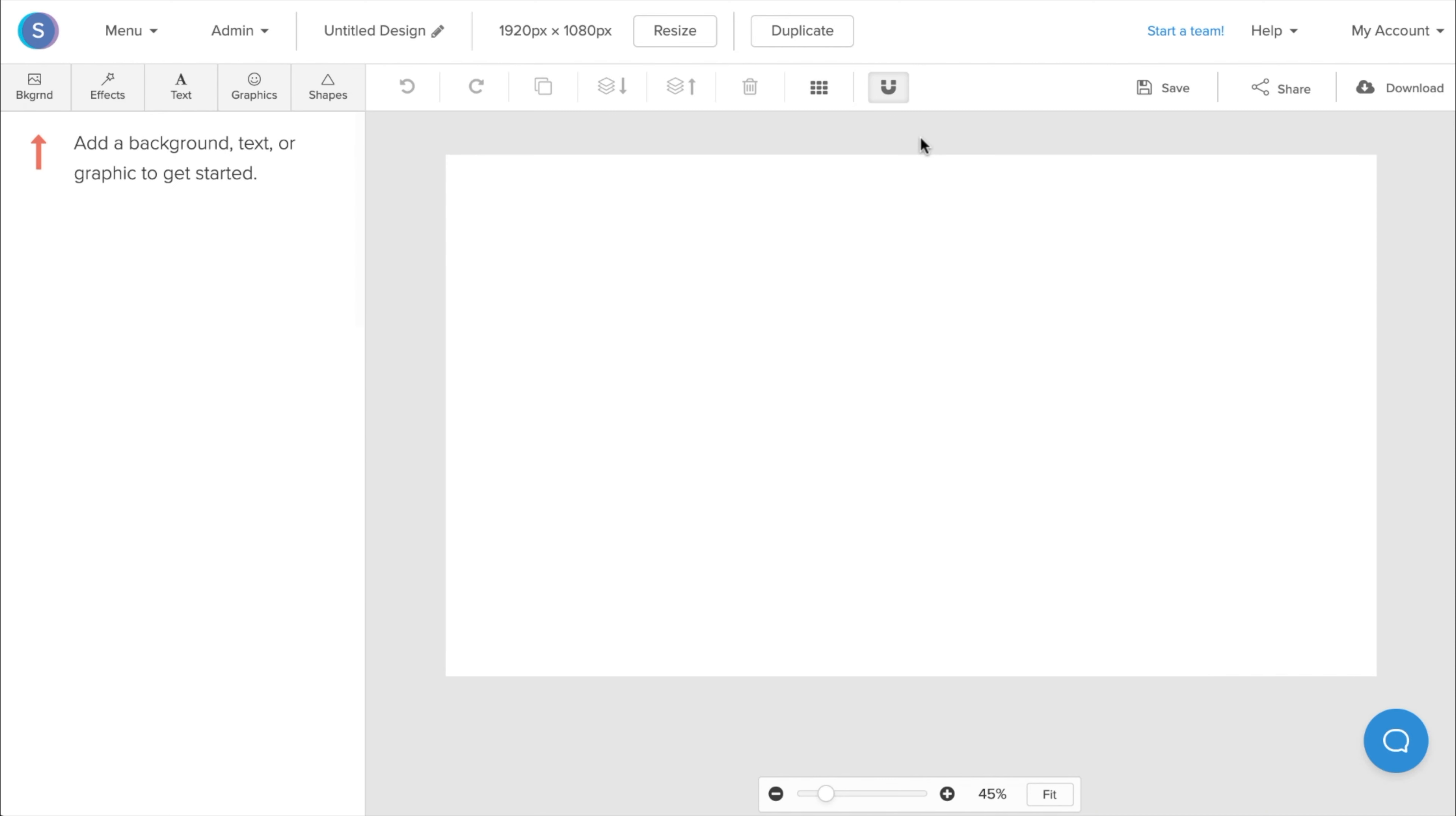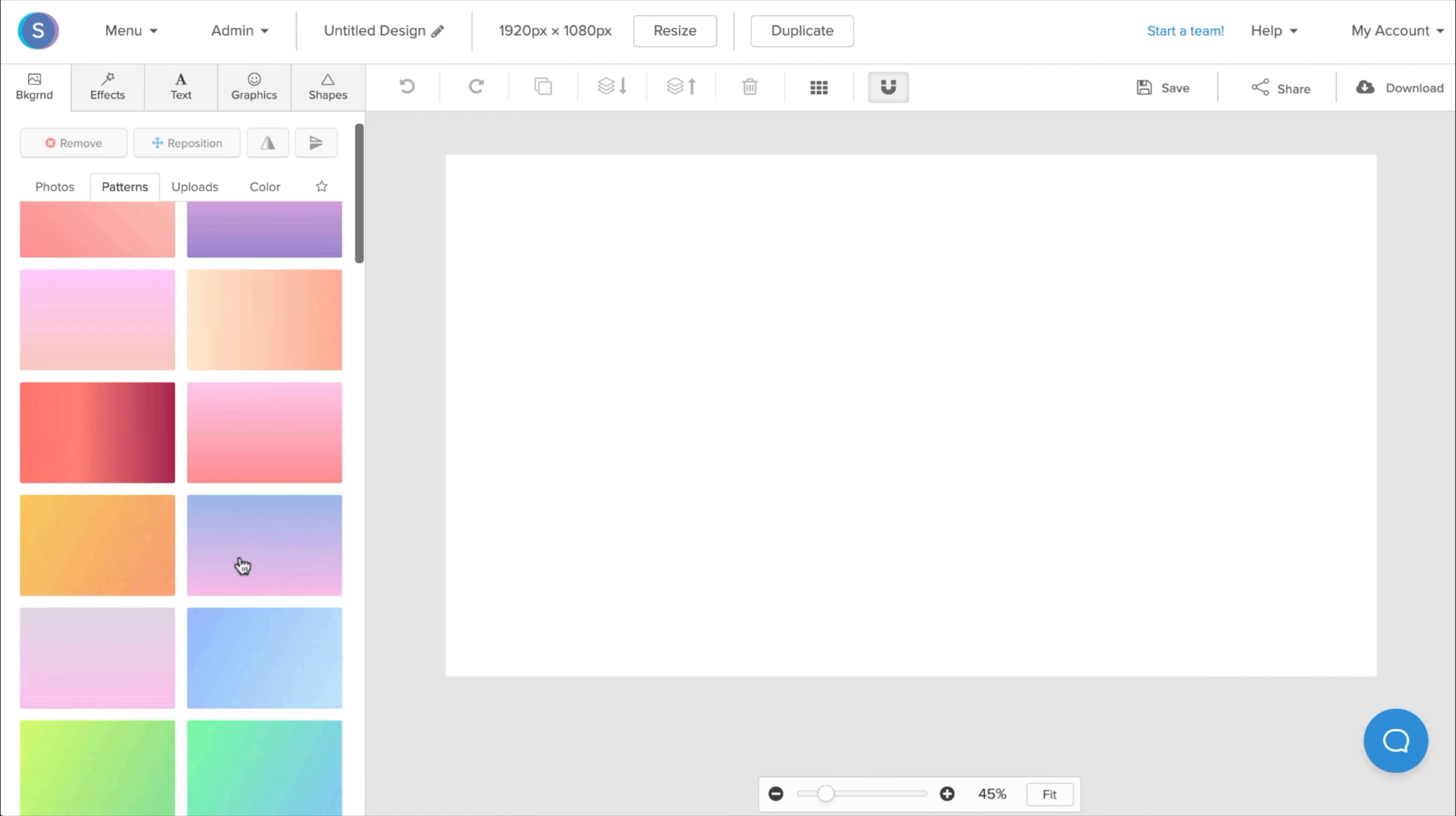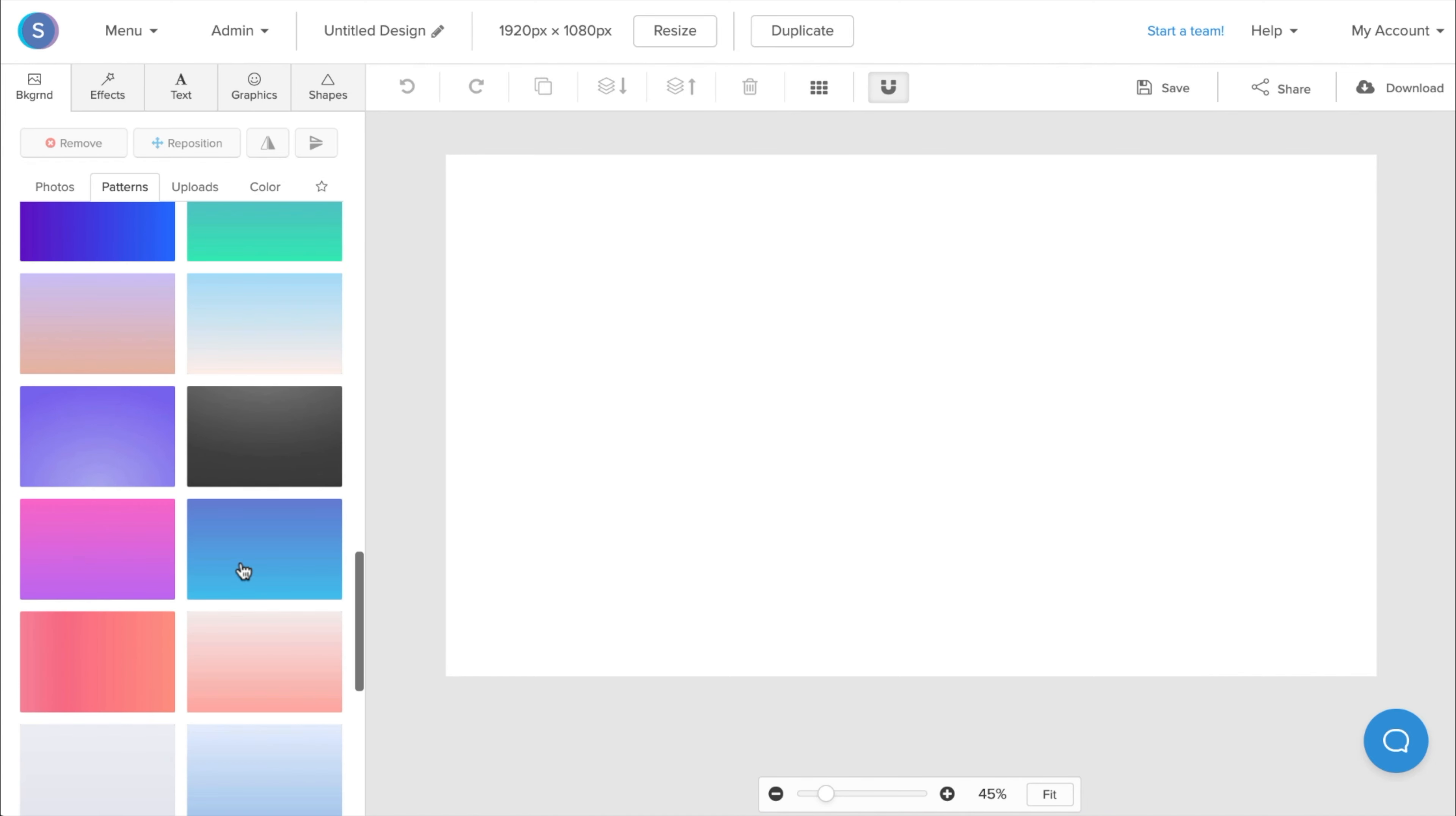Alternatively, we can go in and create a simple virtual branded background for Zoom. So I'm going to go back to the Backgrounds tab. I'm going to navigate to the Patterns tab. And I'm going to go ahead and select a simple pattern that matches our brand.